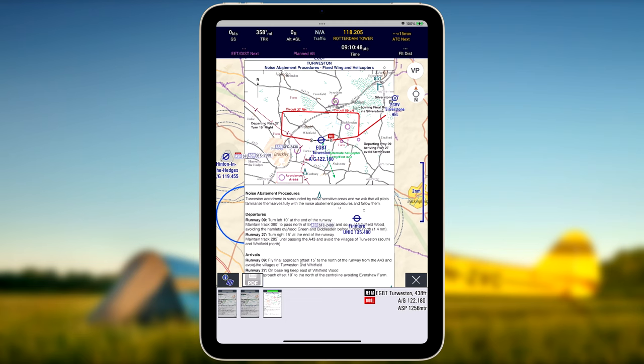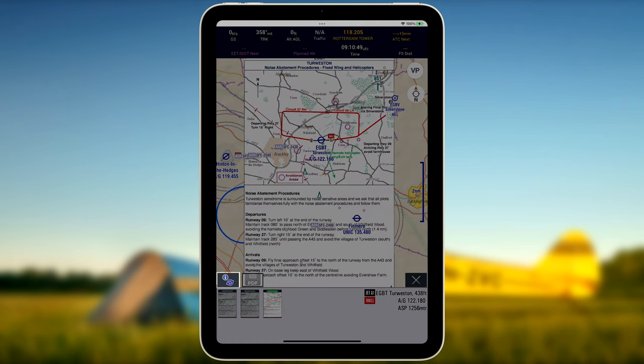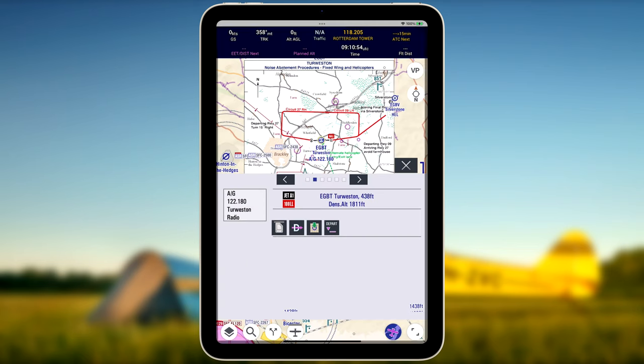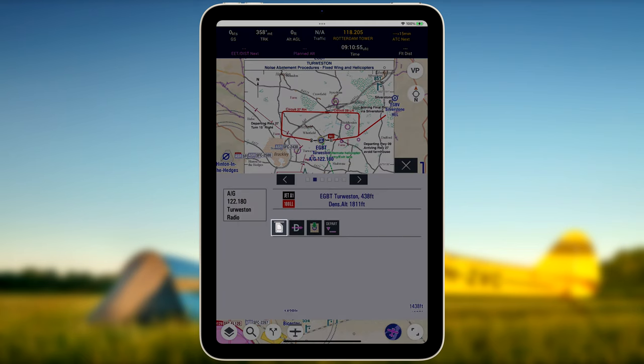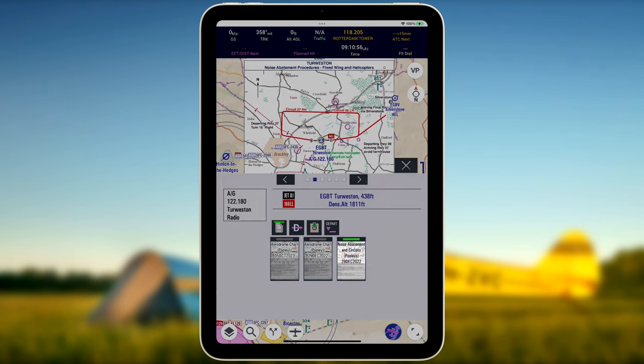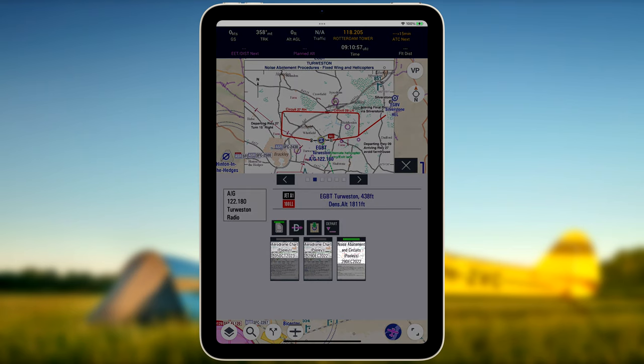The VFR plates can also be accessed via the airport information window by pressing the PDF button. The plate name and version number are displayed inside the plate icons.